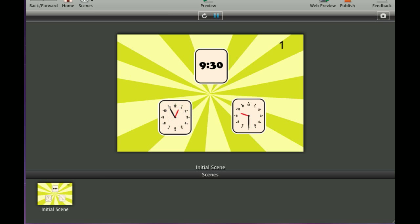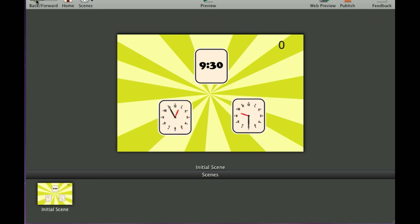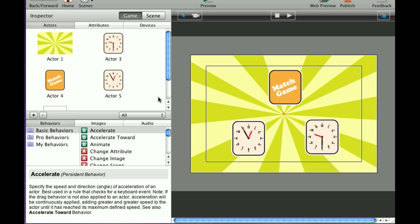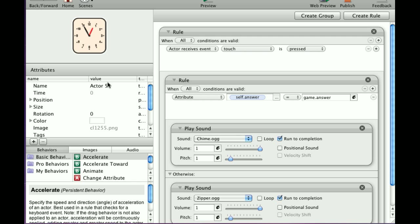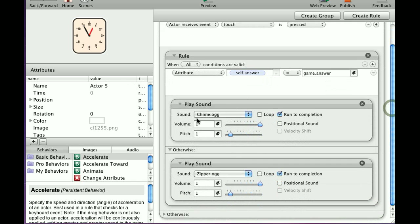We got the zipper because the answer did not equal the game answer.